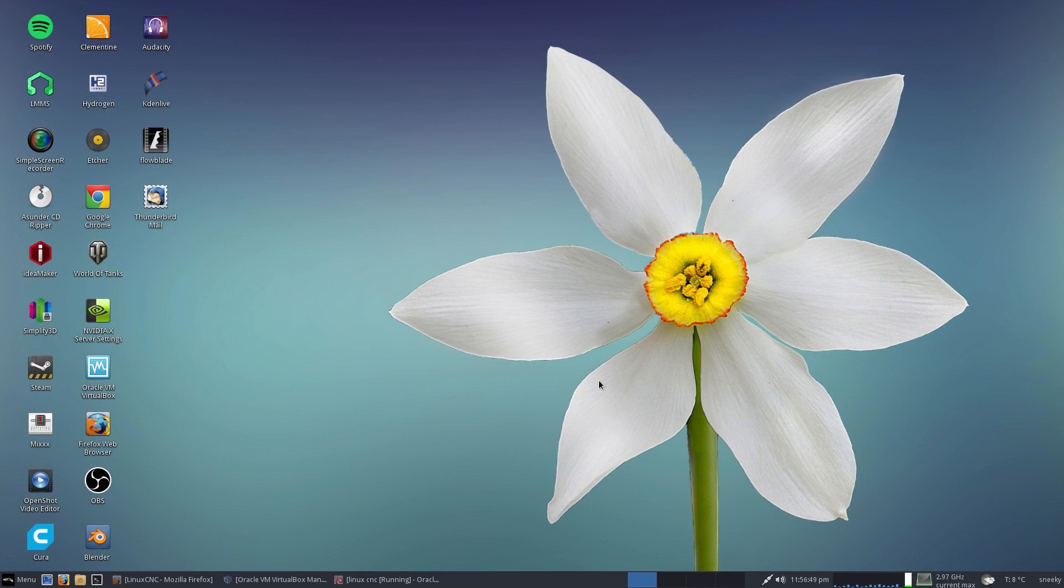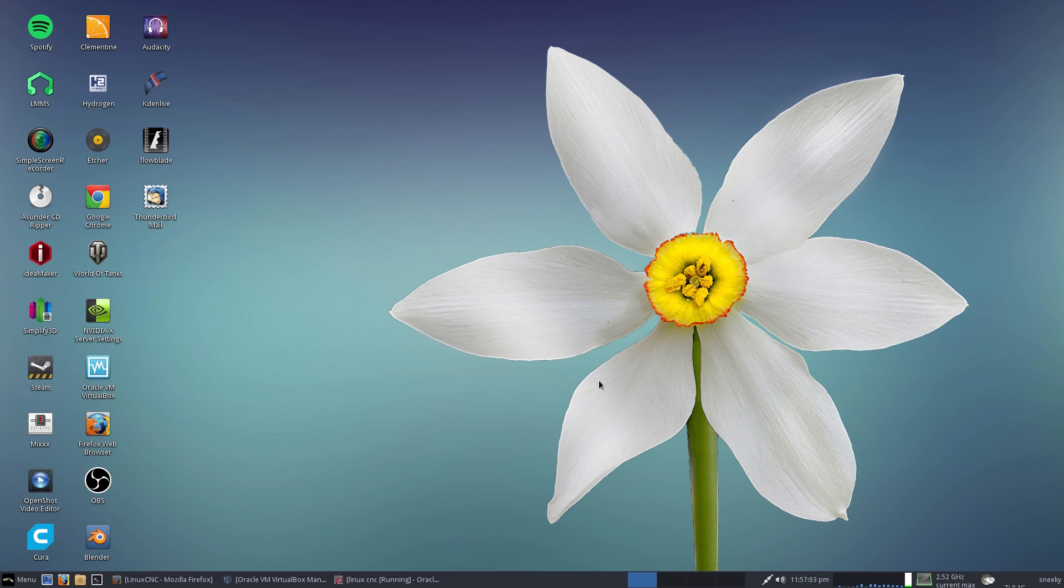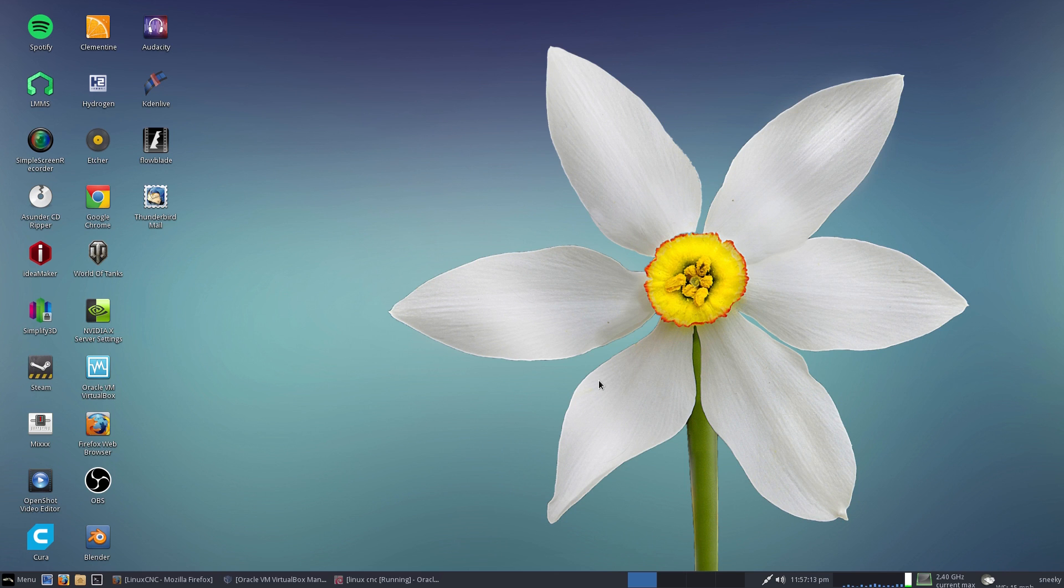Hey, Sneaky Linux here with another video for today. This one's an odd one - it's for LinuxCNC. CNC stands for Computer Numerical Control, which is basically for mills, lathes, plasma cutters, water cutters, 3D printers, and so on.